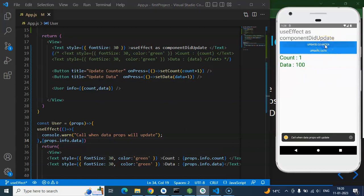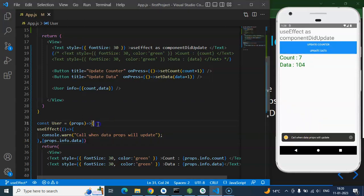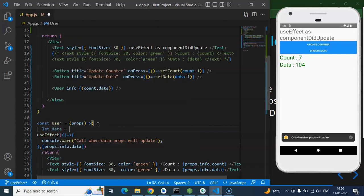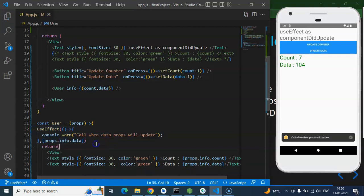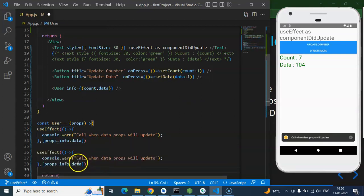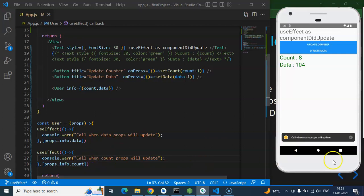Now updating the counter shows no console log, but clicking the data button triggers the console — exactly what we want. For simplicity, you can destructure: const data = props.info.data, and use it in both the JSX and the dependency array. Similarly, you can add another useEffect watching props.info.count — when counter updates, that useEffect fires; when data updates, the first useEffect fires.